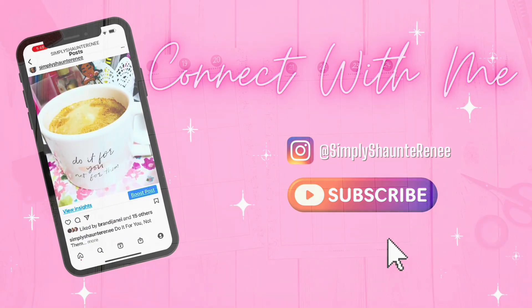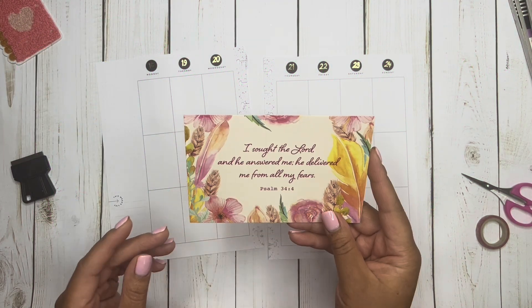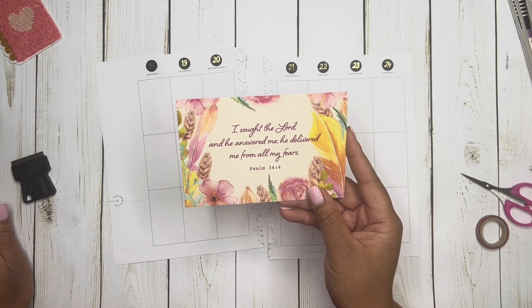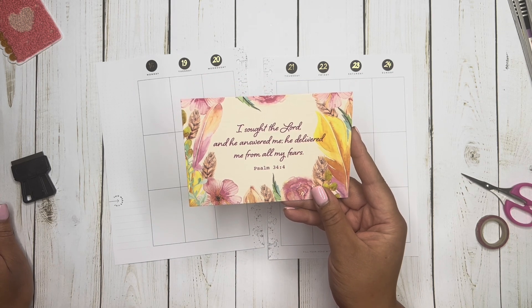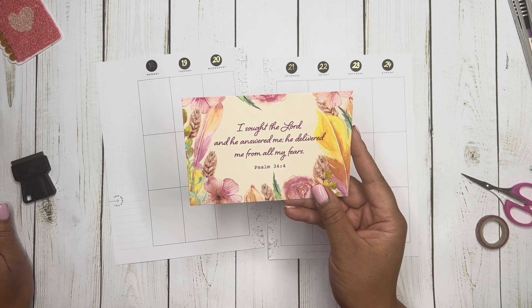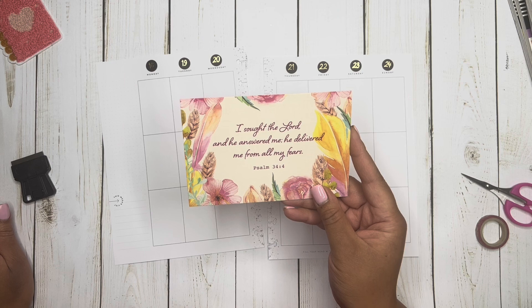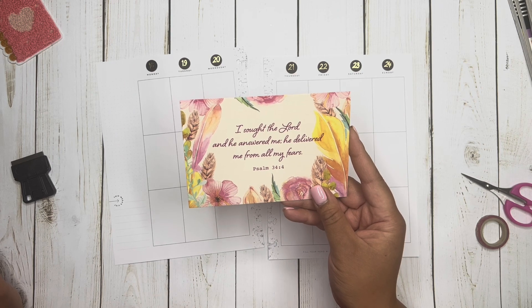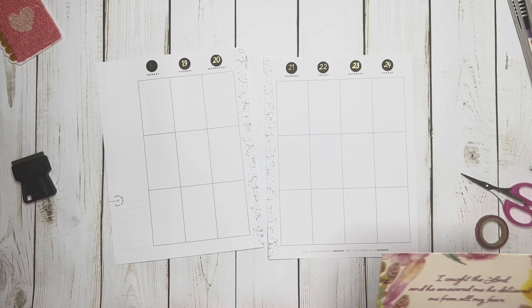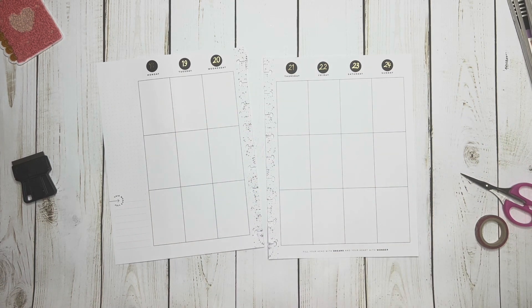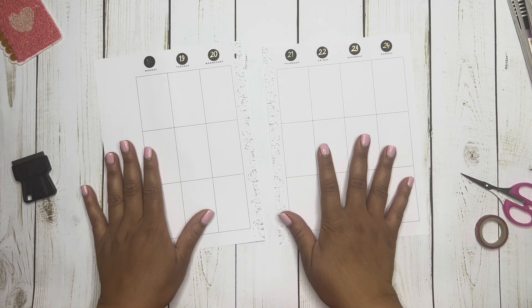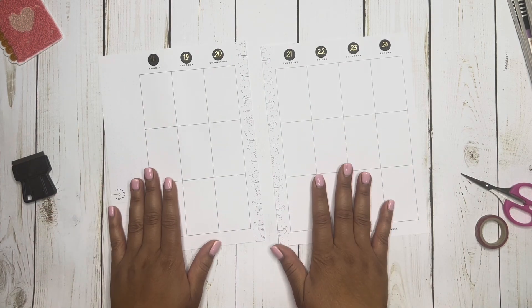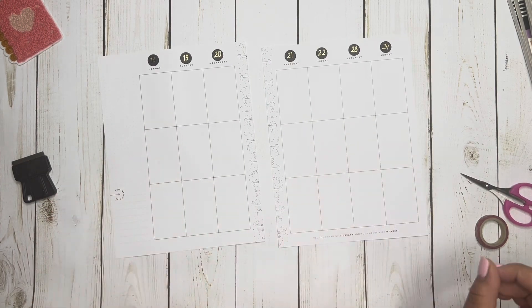And today's prayer comes from Psalms 34 and 4. It says, I sought the Lord and he answered me. He delivered me from all my fears. And I hope that is of encouragement to someone out there in YouTube land. Alright, let's get into it.